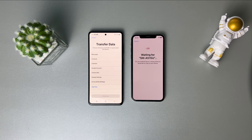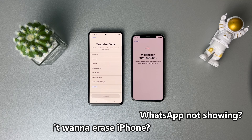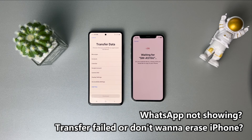Next, it will ask you to select data — you can select WhatsApp here. However, as you can see on the screen, WhatsApp may not be showing. Also, sometimes the transfer could fail for some reason. Considering these issues, please check tip two.